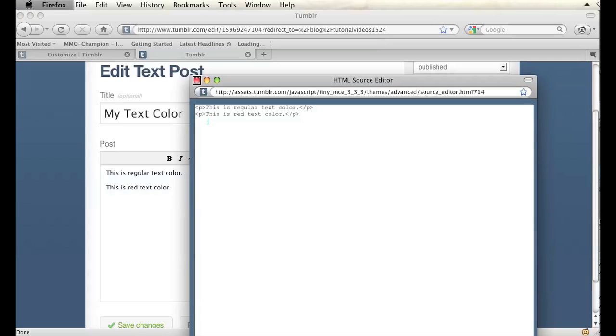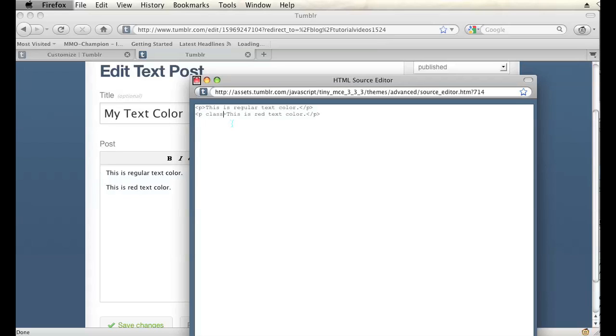I'm going to have to add a class to this sentence, or this paragraph. So this paragraph is located in this P tag. After that P, within the two brackets, I'm going to hit space, and then type class equals. And then in quotes, I'm going to type whatever I want. So I'm going to make it red text.